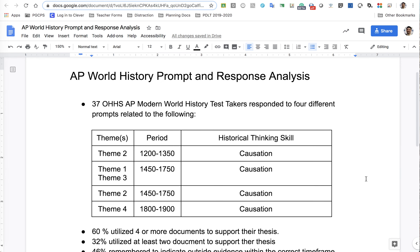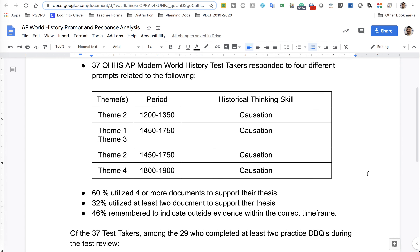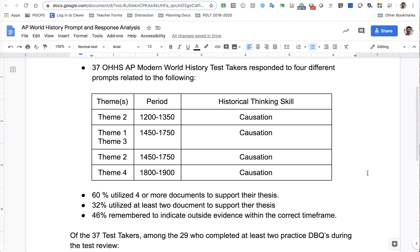I wanted to take a moment to do an analysis. I did get all of the responses from the AP exam that was given last week. There were 37 test takers and there were four different prompts that were given. I'm not allowed to share those prompts publicly, so what I've done is just analyze them so you can see the themes and the time periods. If you kept a copy or you remember what it is you wrote about, or you can look at your response, you'll get an idea of which of these you may have responded to.